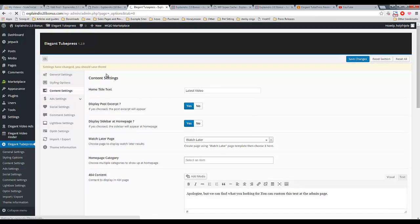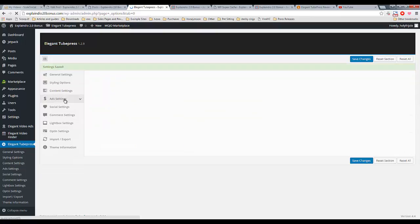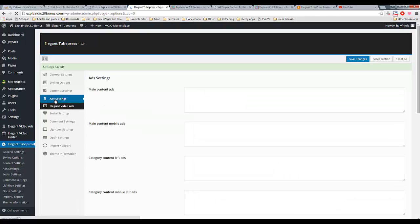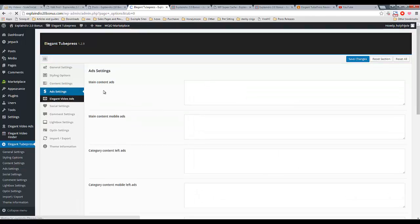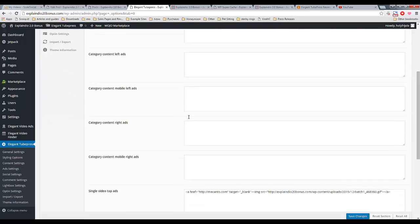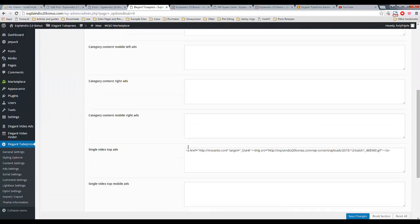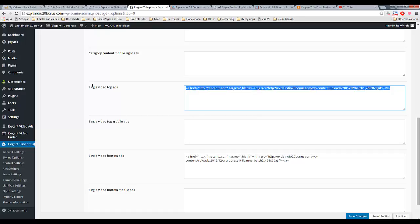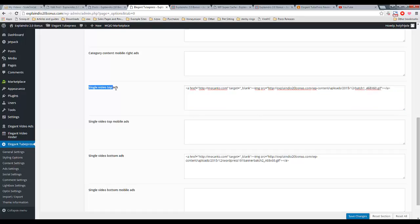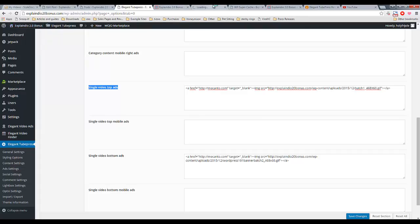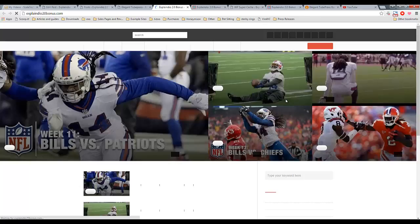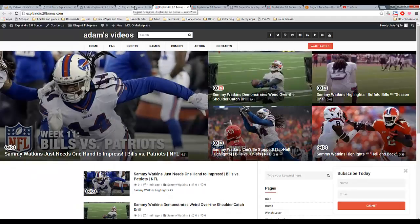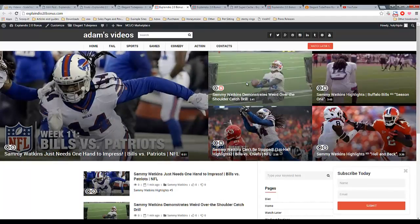Definitely want to save changes every time we do something here. And we're just waiting for that to finish saving. Once it does, it's going to tell you settings saved. And you can come down to the next section, which is your ads. As you can see, there's a lot of areas that are designated for advertisements. So far, I've only added ad codes in the single video top and single video bottom. And this is what you see.